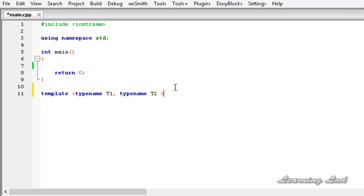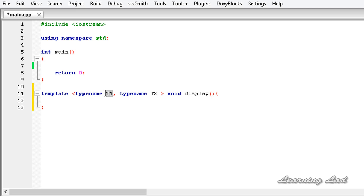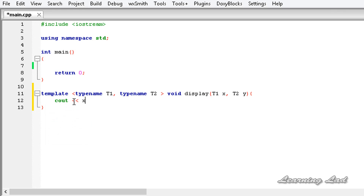Now we write the return type of our function. For demonstration purposes, since our function is not going to return any value, it's going to be void. Then the function name — let's call it display. This display function takes two parameters: T1 x and T2 y. Inside the function we just print out the values of x and y using cout, inserting both x and y, and then end the line.